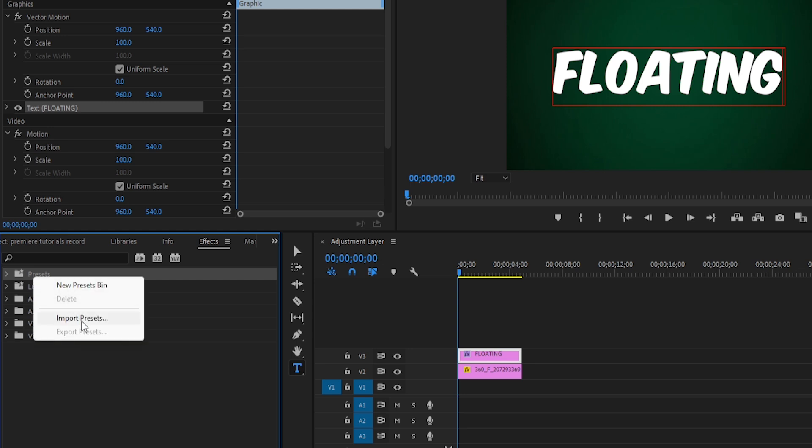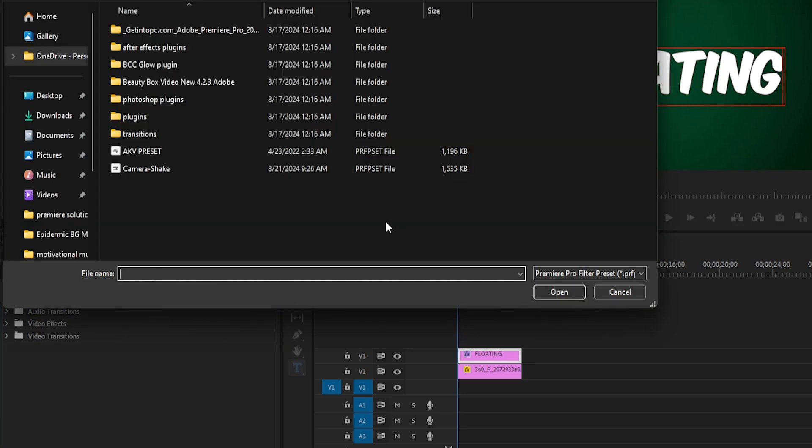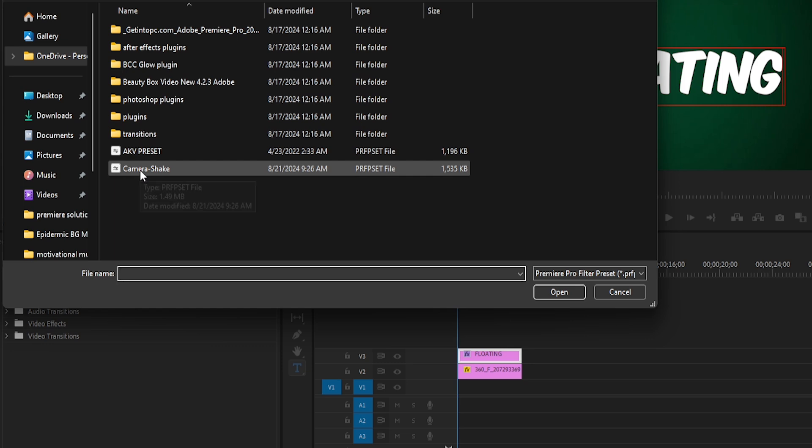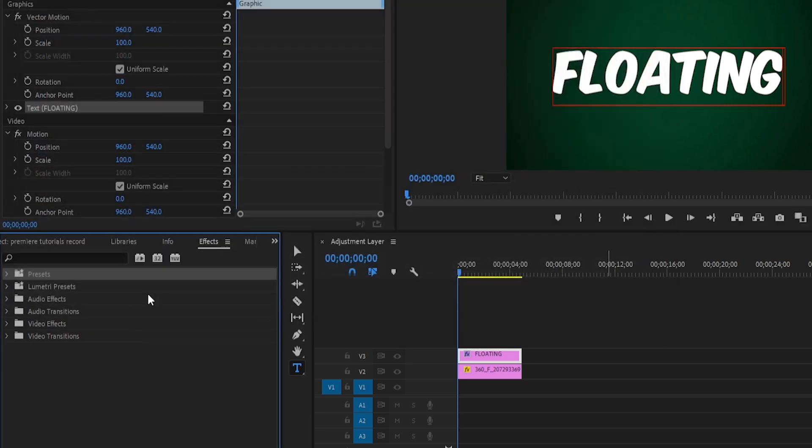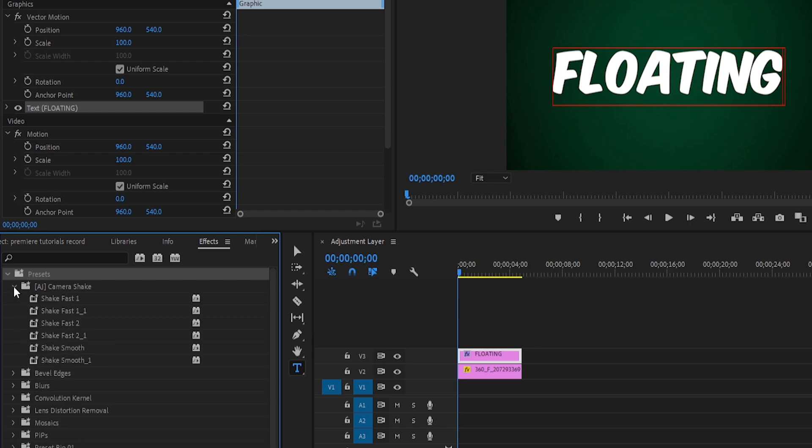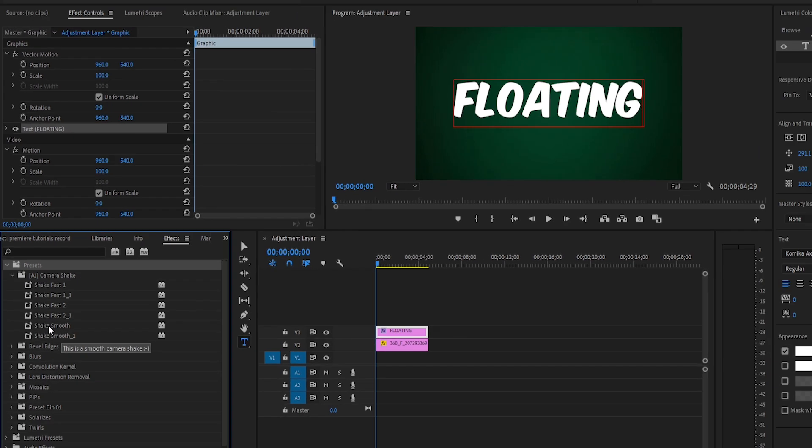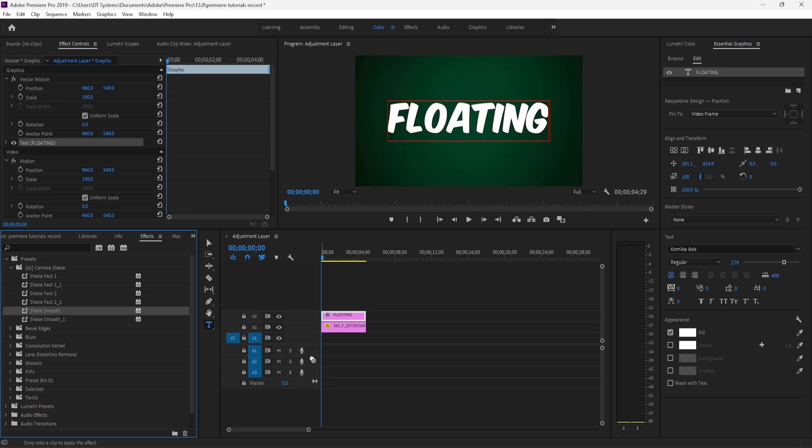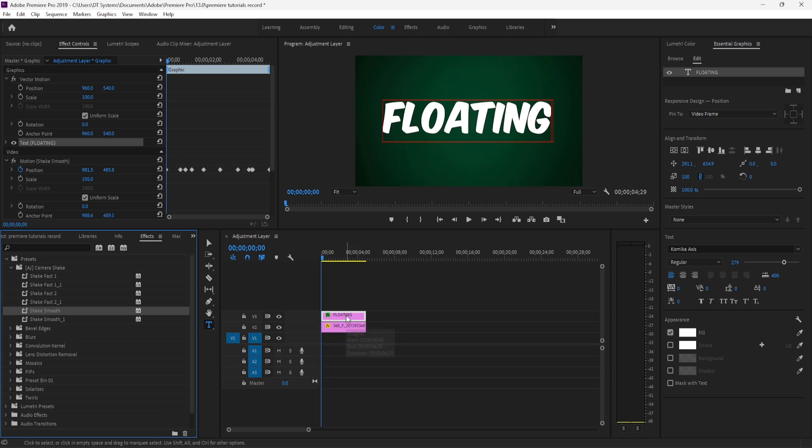Select Import Preset, and the file is Camera Shake. Import that file, then expand the Presets and Camera Shake folders. At the end, you can see Shake Smooth. Drag this effect onto your text layer, and that's it—your effect is ready.